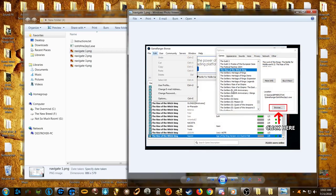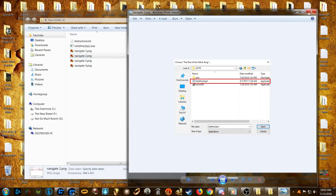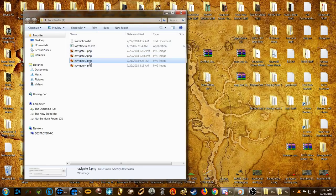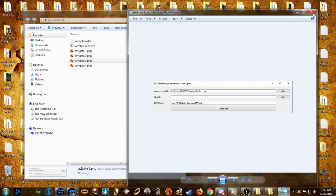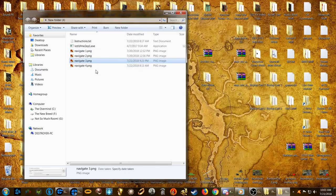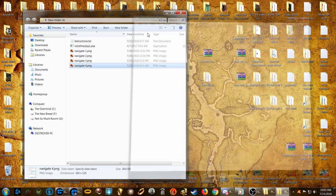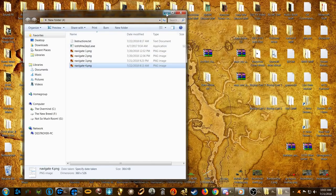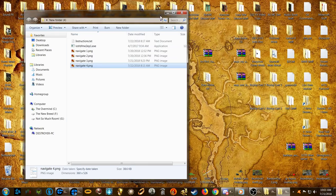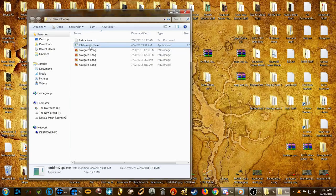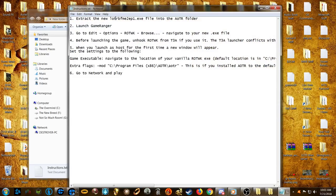This patch does have a tutorial inside it, so in theory you shouldn't even need my tutorial. But in case you find it a bit stumped, I'll show you how I got it to work. So let's follow the instructions on here.